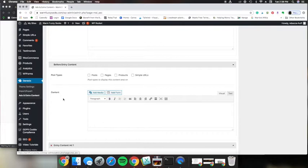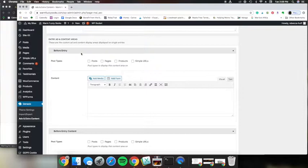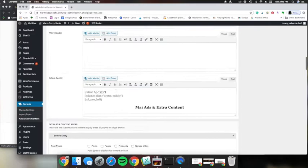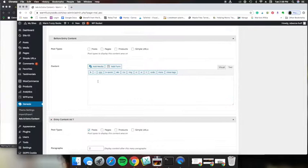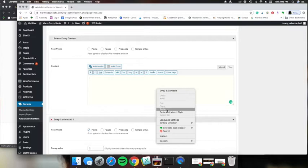So there are a lot of different ways that you can place this ad, but for this example I want to just go ahead and put the ad in a before entry and I'm going to make sure that text is selected. This will not work if you choose visual so you want to make sure that you are on the text tab and then you want to paste in the code.